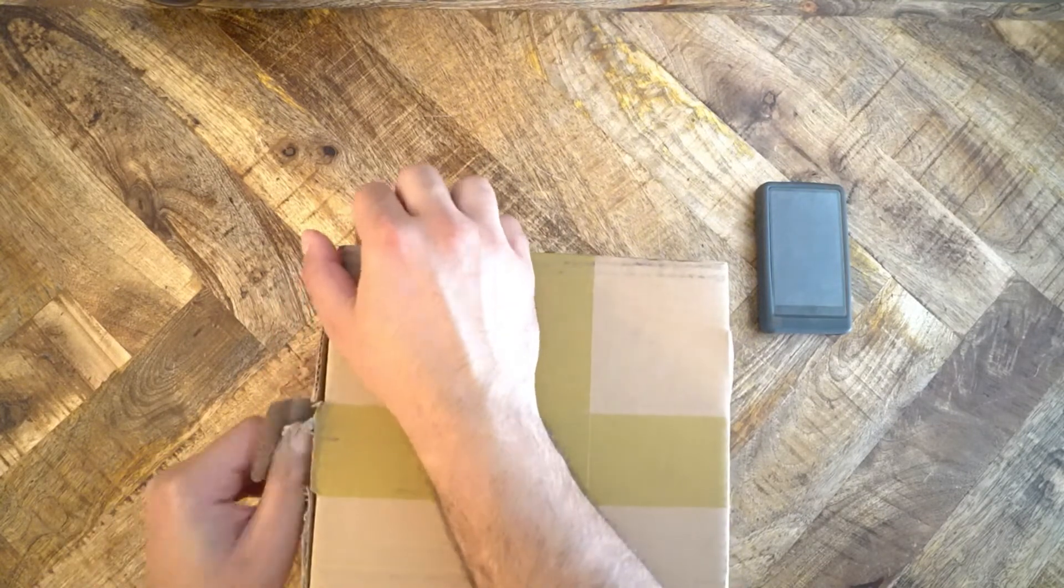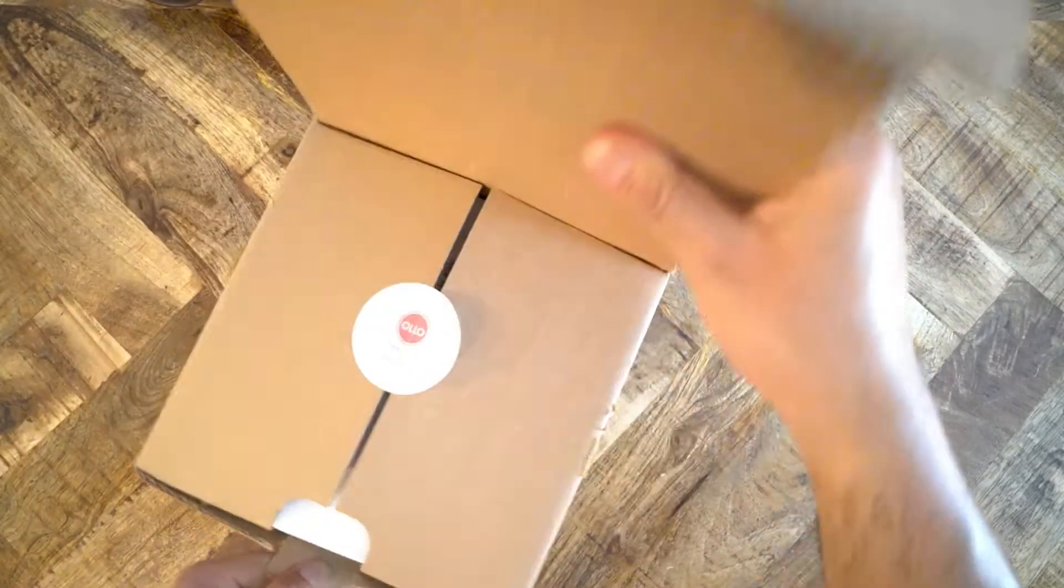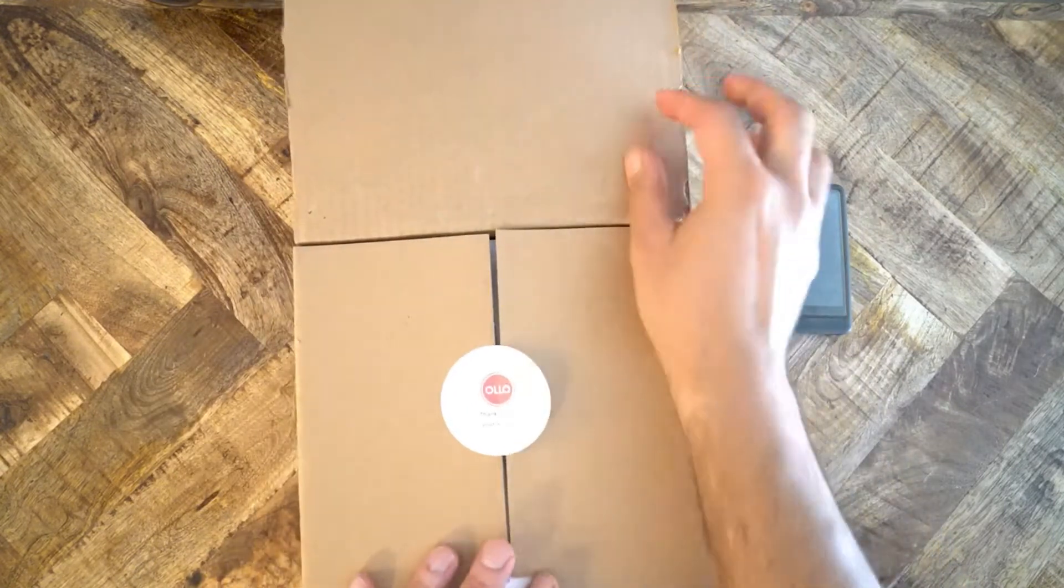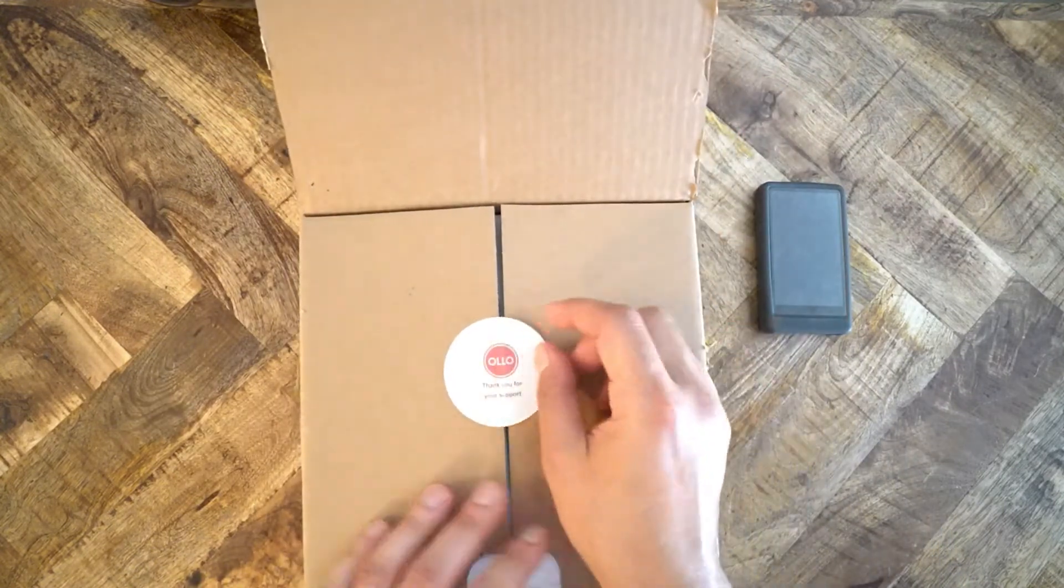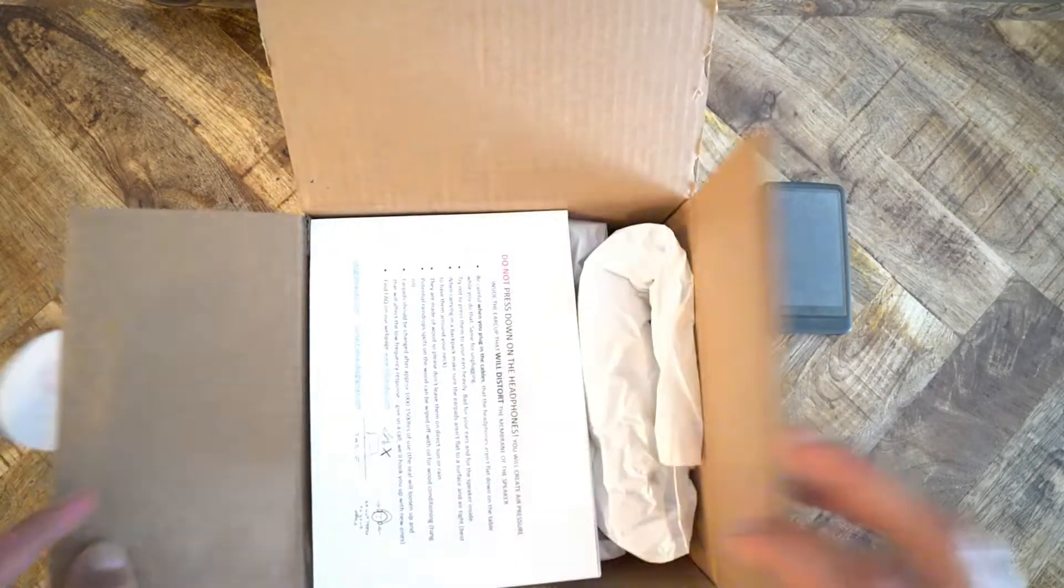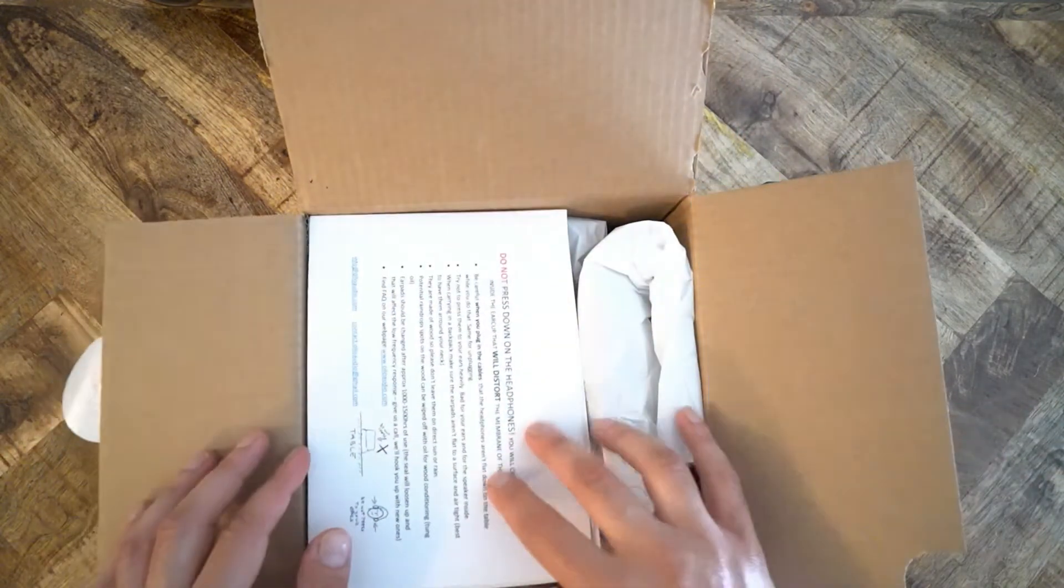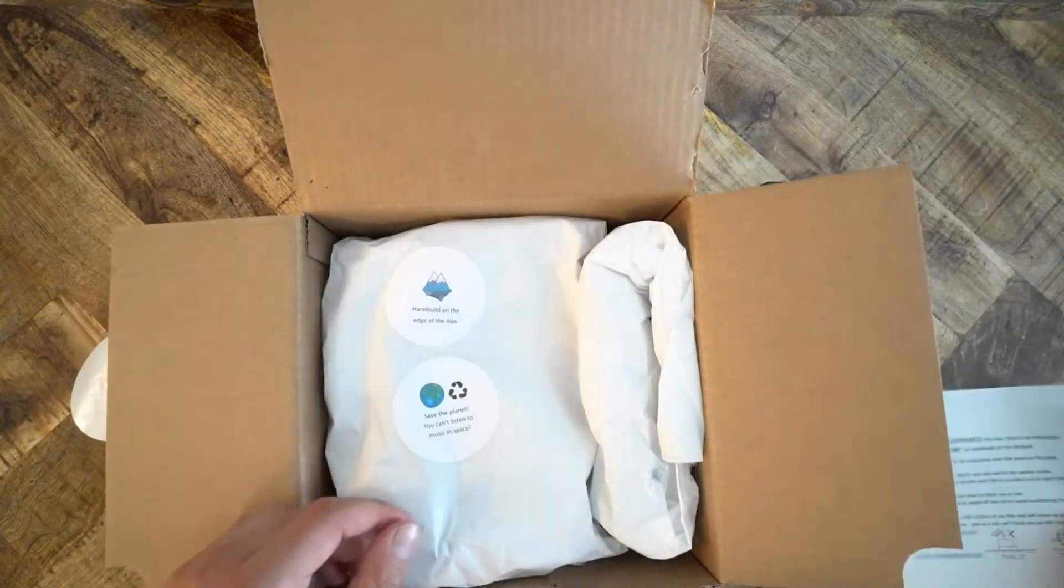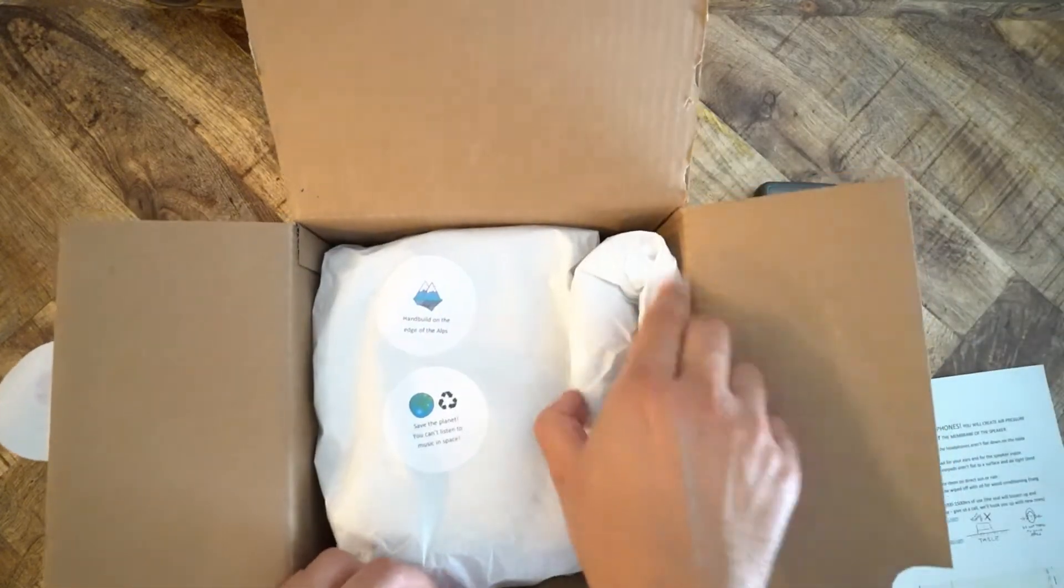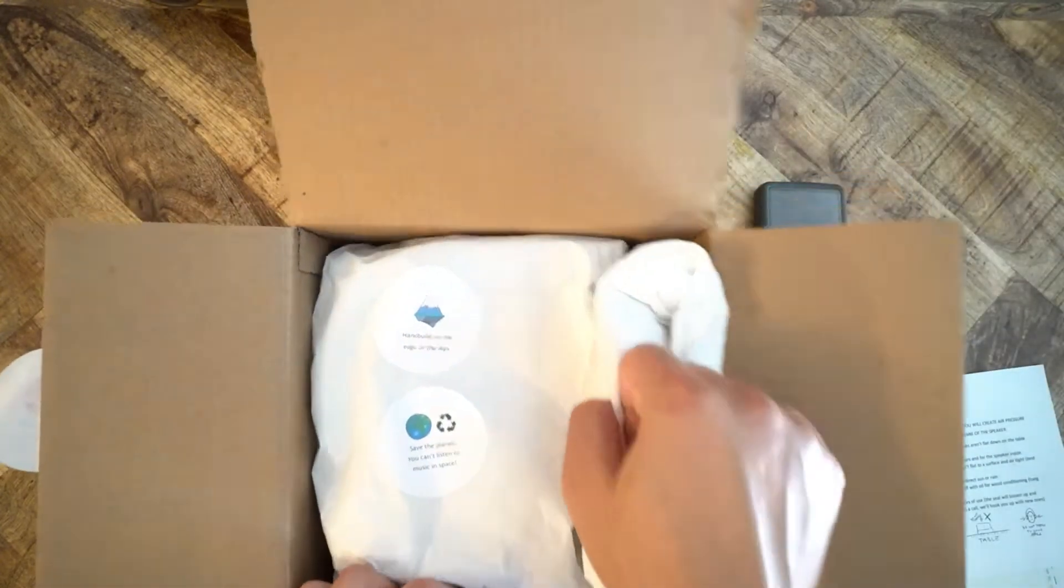Once you are able to open this box, you're greeted with a thank-you sticker. Kind of nice. And then you greet it again with three pieces of paper. We'll take a look at those later.